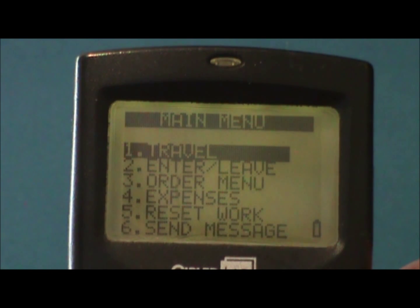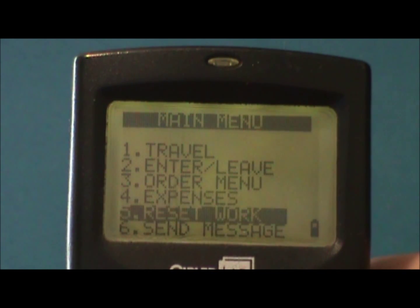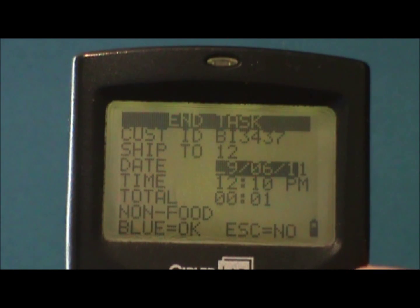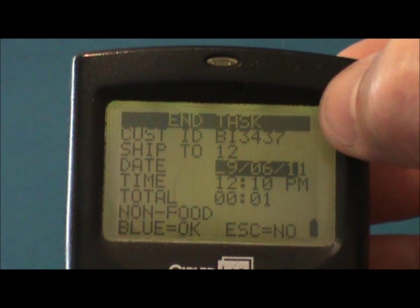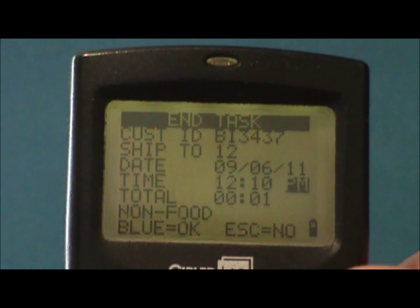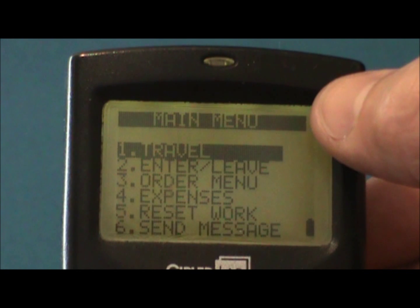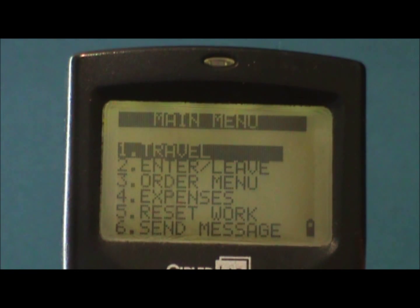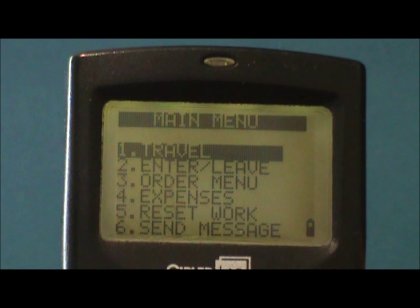You would then begin the physical activities for that task. When concluded, you would return to task time and press enter. You'd then see an end task header. Enter through the date and time, and when you're back at the main menu, your clock for that task stops and the total time for that task is calculated. You would then repeat those same steps for each task listed.